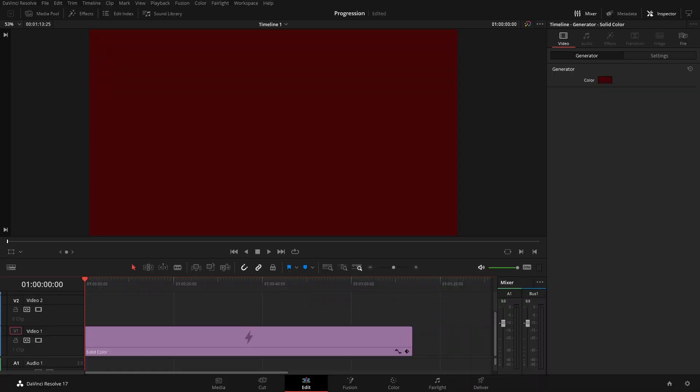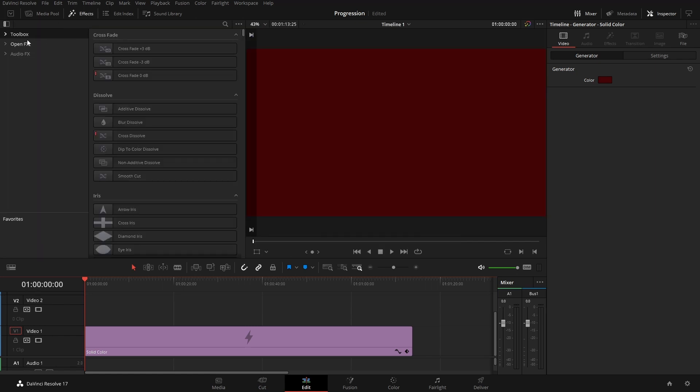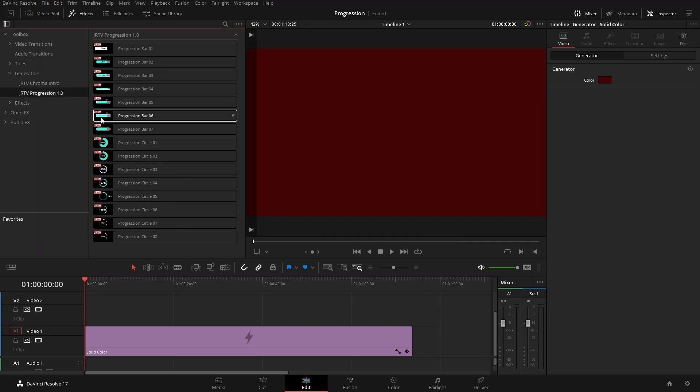With these progression bars, I just wanted to show you the flexibility that there is. We'll come up here to the effects and open up the toolbox, go into generators. Here they are.